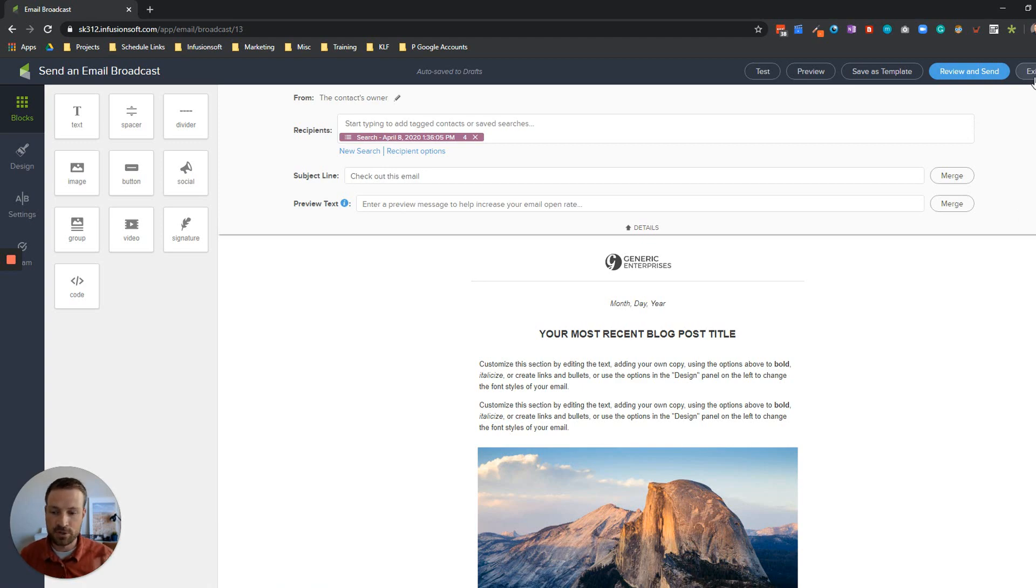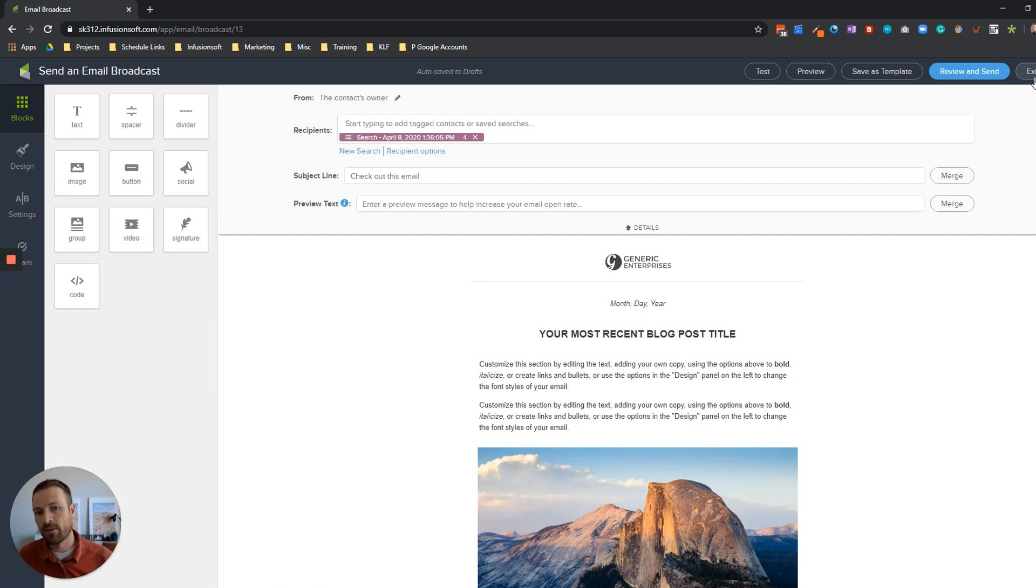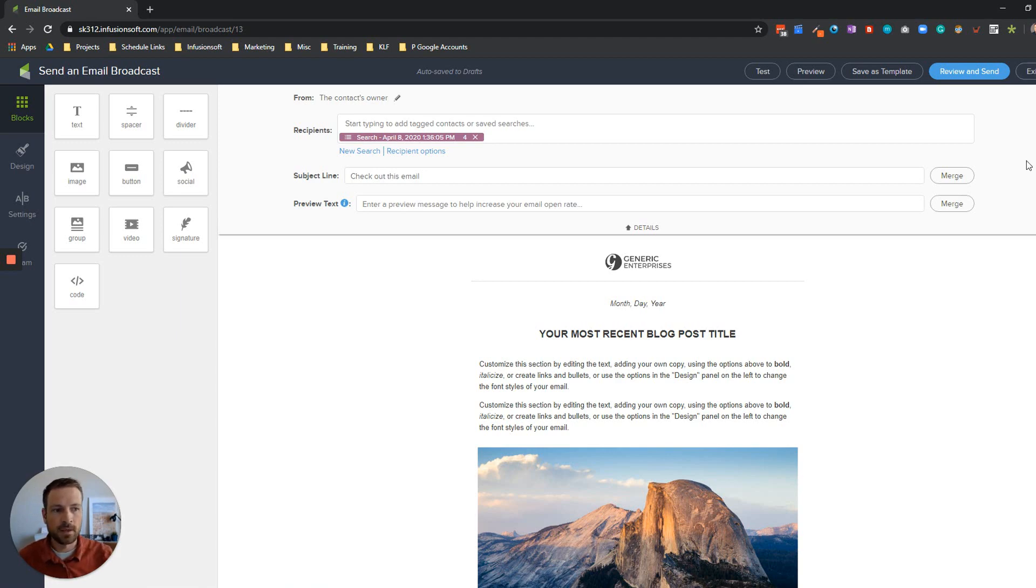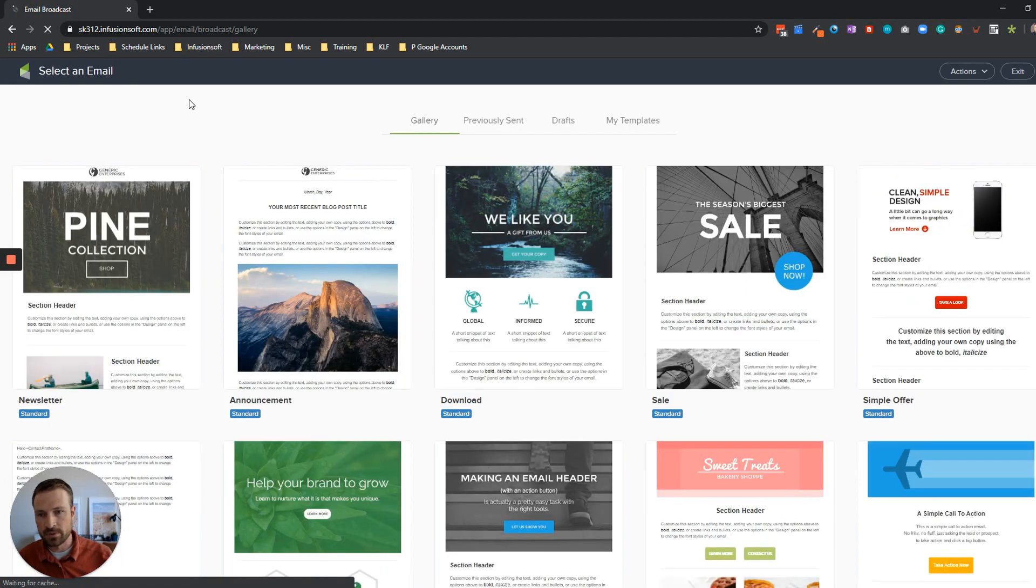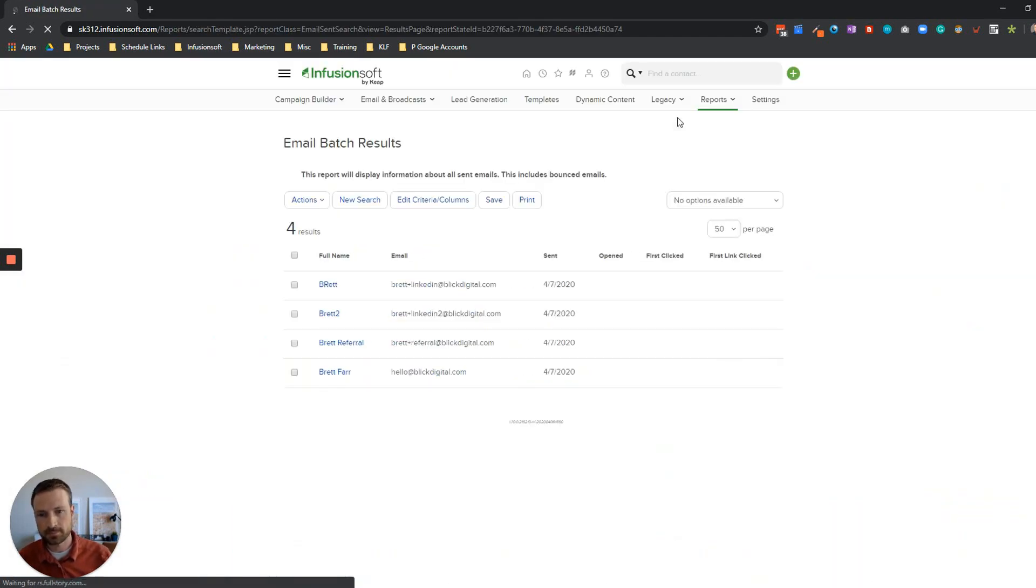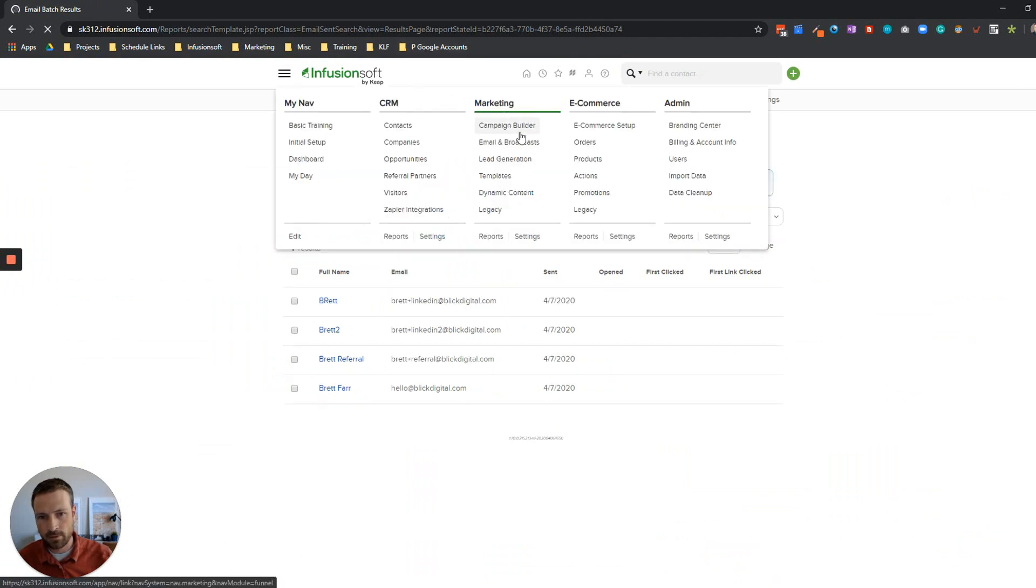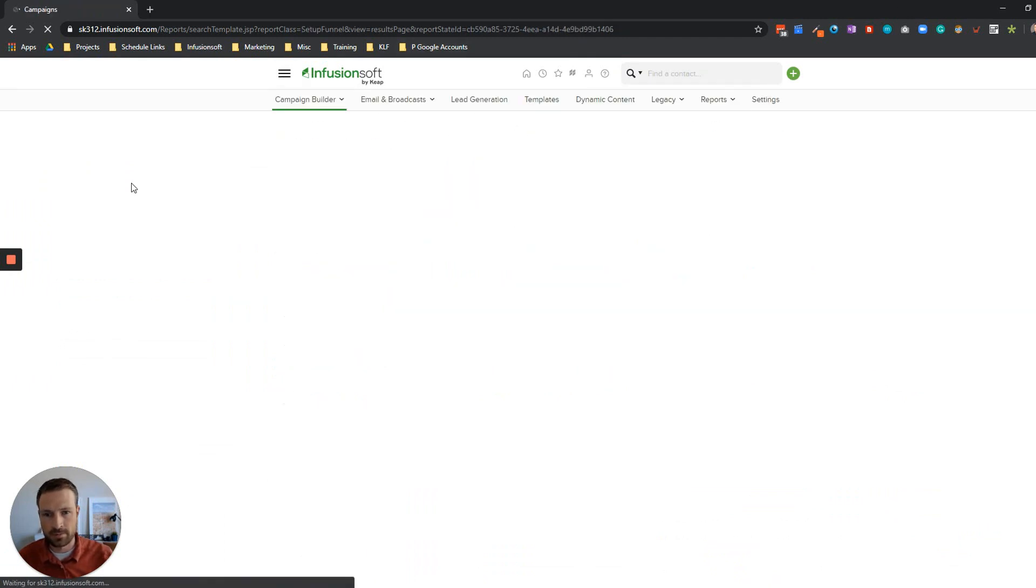The next version I want to get into is if you already know ahead of time either as part of an ongoing automation or even a broadcast that you're going to want to resend a version of that email with a new subject line to the group of contacts that didn't open it. If that's the case then I'm going to exit out of here, jump into the campaign builder of Infusionsoft and set up a really basic automation to make this happen.